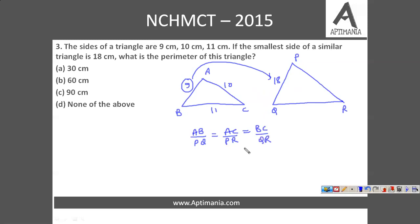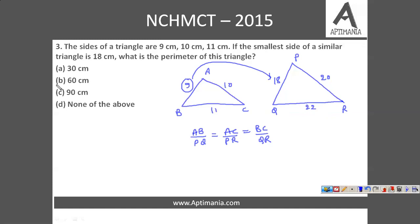This is a property of similar triangles. Since 9 doubled is 18, here it must be 10 doubled is 20, and 11 doubled is 22. So the perimeter of triangle PQR is 22 plus 18 is 40, plus 20 is 60 cm. The correct answer is option B, that is 60 cm.